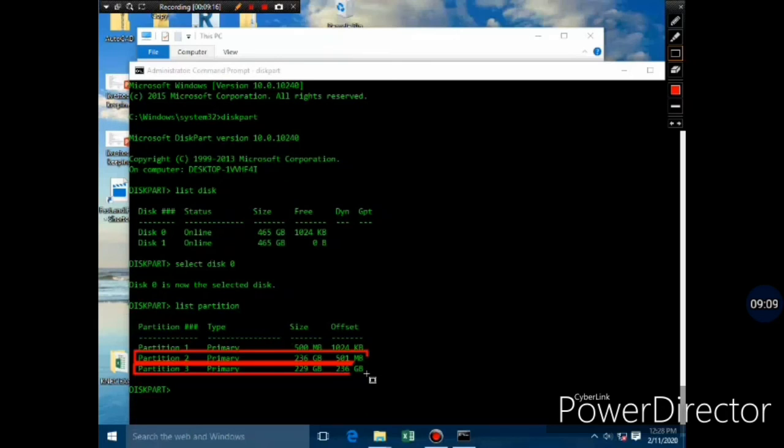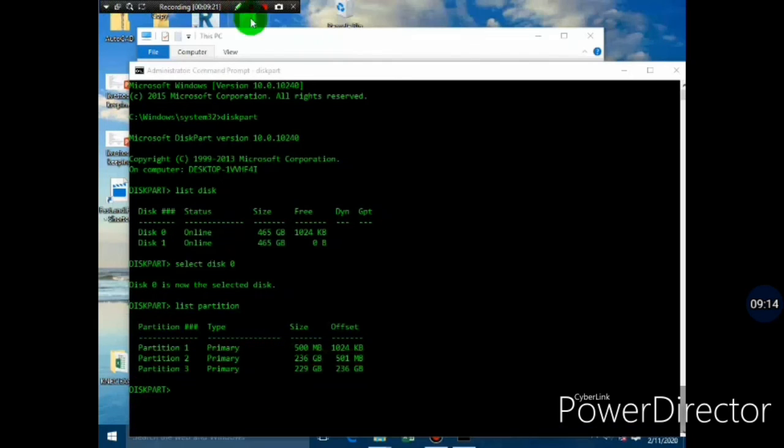Keep watching because I'm going to inform you more about partitioning of hard disks.